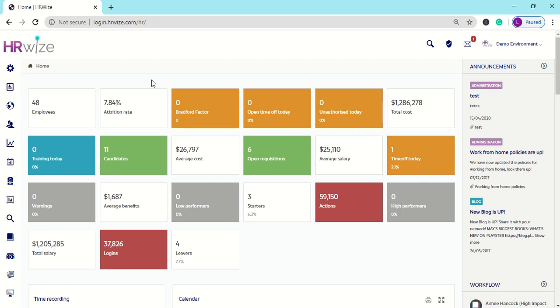The Availability feature shows you your employees' availabilities to help you plan for events, meetings, and so on where you want to ensure maximum attendance.